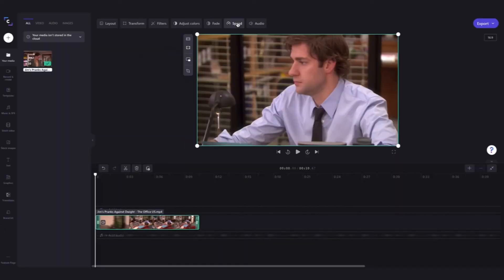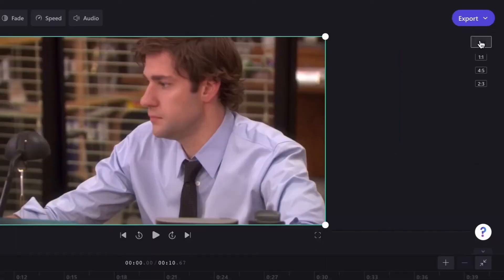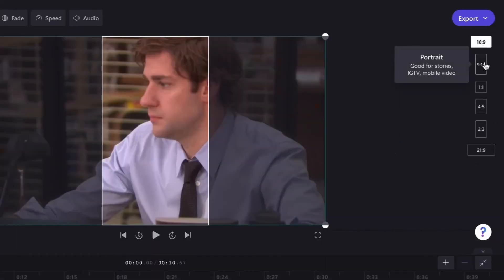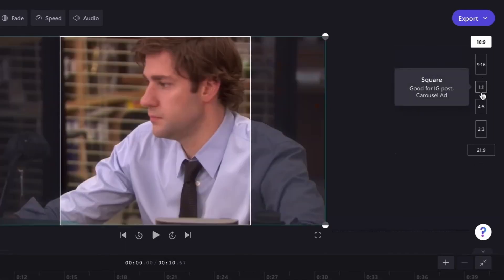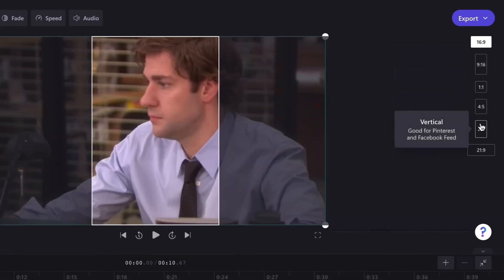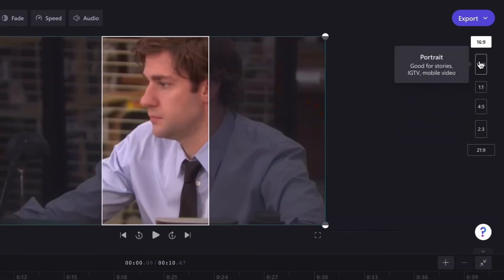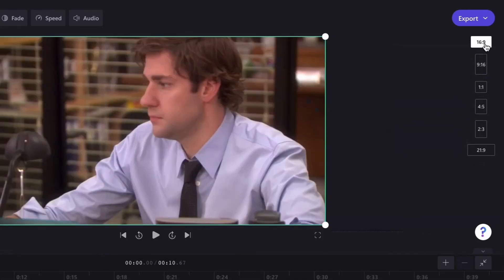You can also adjust the aspect ratio so the video suits a specific platform by heading over here and then choosing the aspect ratio you'd like, but in this case we're going to keep it to the preset 16 by 9.